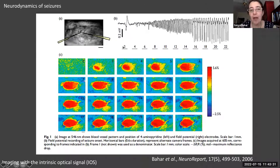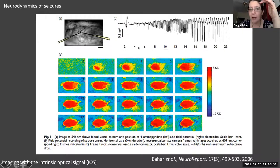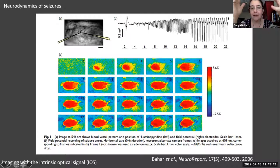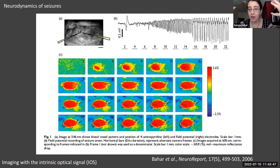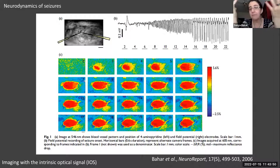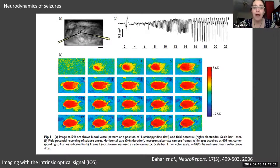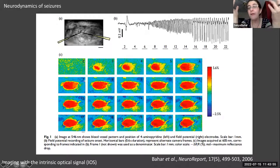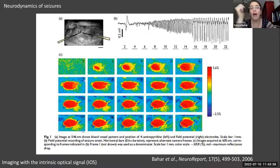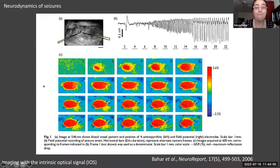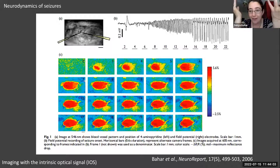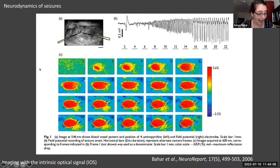If you look at the time scale — each frame is 600 milliseconds — you see the blood volume and oxygenation change and spread, but it doesn't oscillate, because the time course of this physiological signal is much slower than the underlying electrical dynamics. As a nonlinear dynamicist, I'm interested in what's going on with the underlying oscillations.